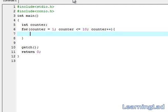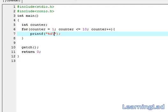We are just going to print the values. Printf %d, then add a new line, then reference this counter variable.